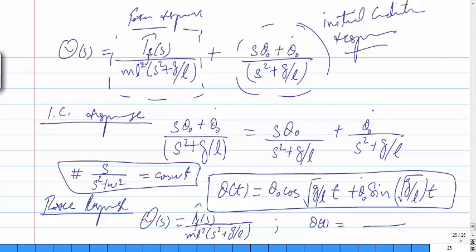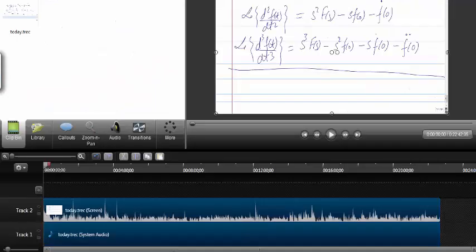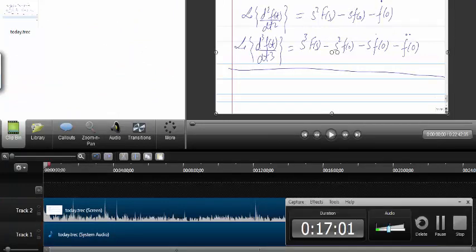This is what we do when we solve the simple pendulum using Laplace. I will stop here and we will continue in the next video. Thank you.